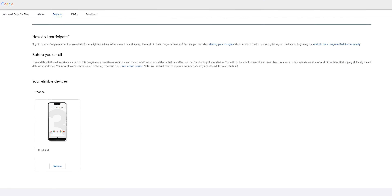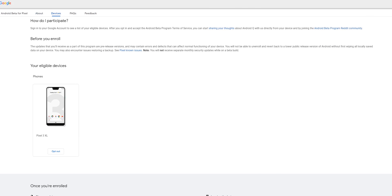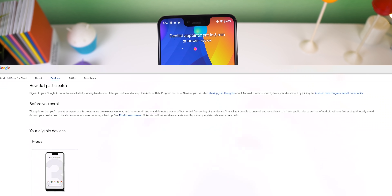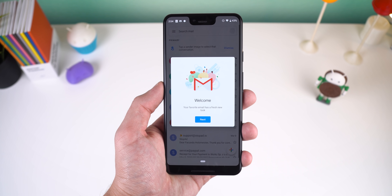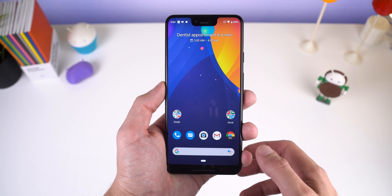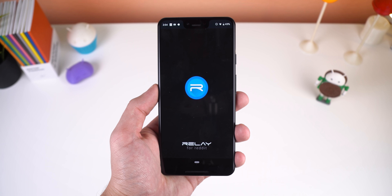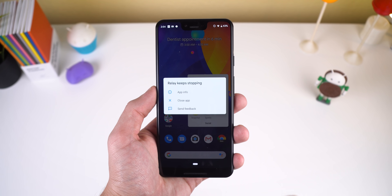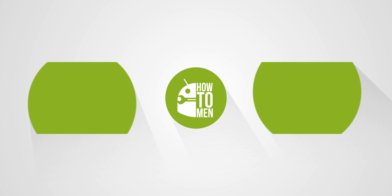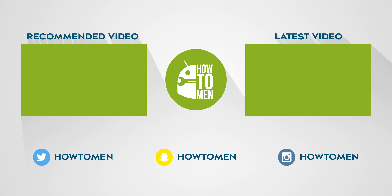The Android Q beta program is available to join for anyone with a Pixel device. However, I wouldn't recommend it because literally 50% or more of my apps don't work and it's not stable yet. I did it because my Pixel 3 isn't my primary device, and so you wouldn't have to. I'll drop a link below for those brave souls who still want to experience these new changes for themselves. That's it for this video — let me know in the comments what you think of Android Q, check out my new merch, subscribe if you haven't already, and I'll catch you guys in the next one.